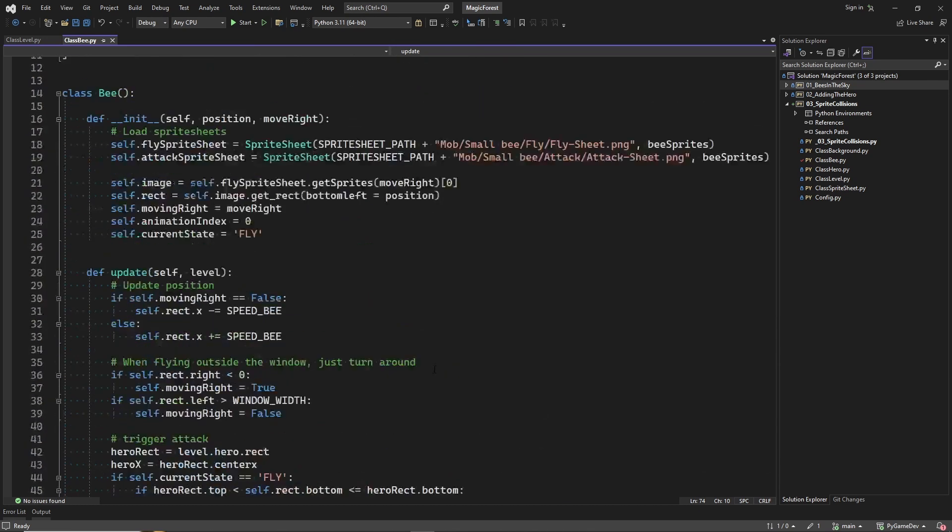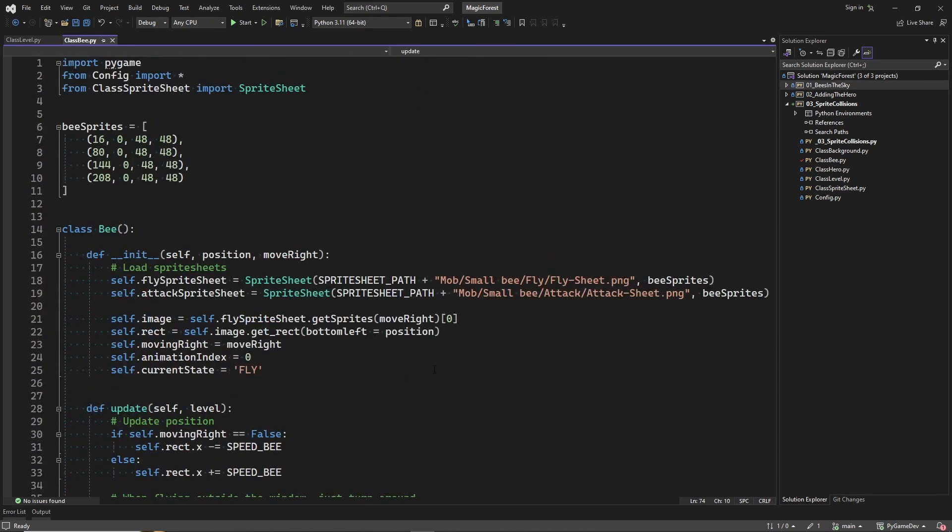Okay, now it is time to work on sprite collisions. We are going to make two changes to our code that will make sprite collision detection very easy.